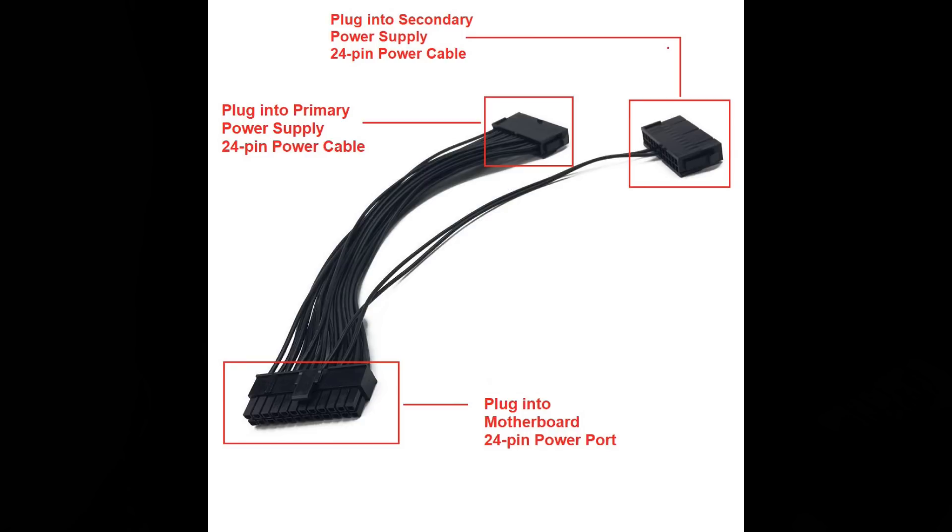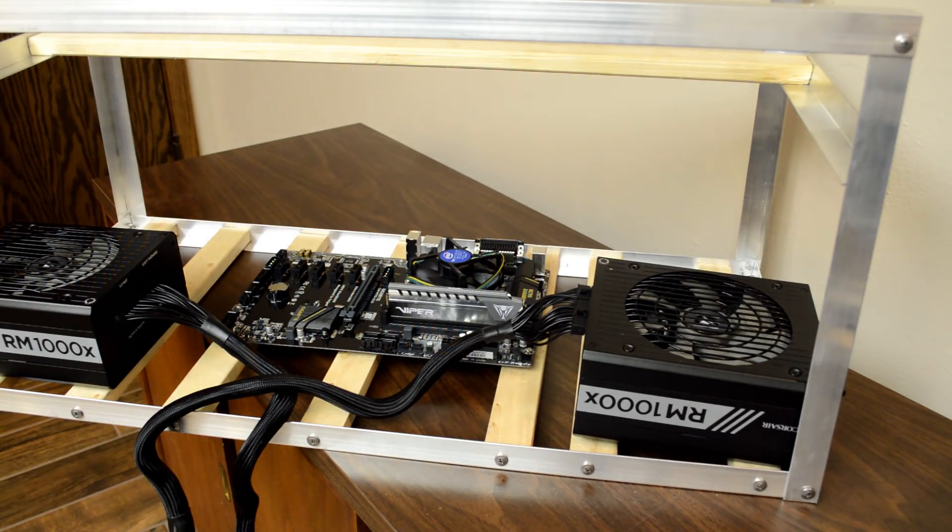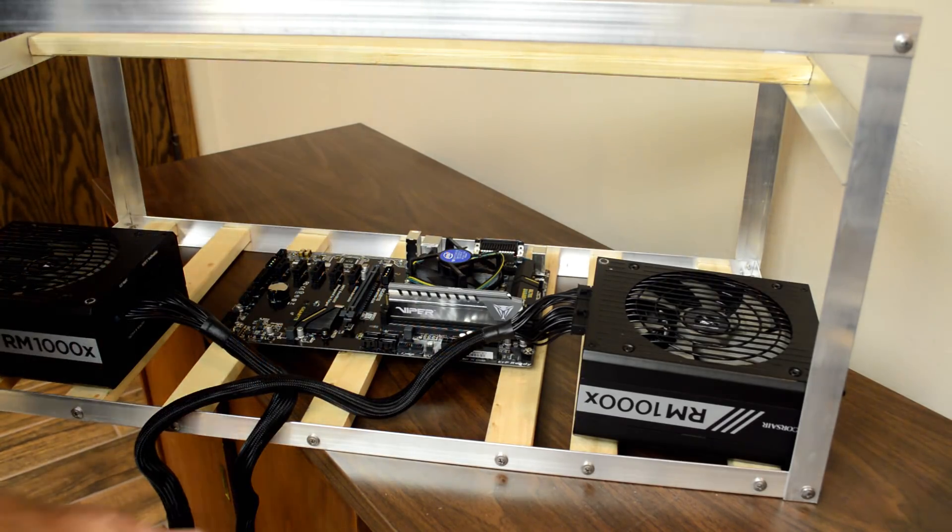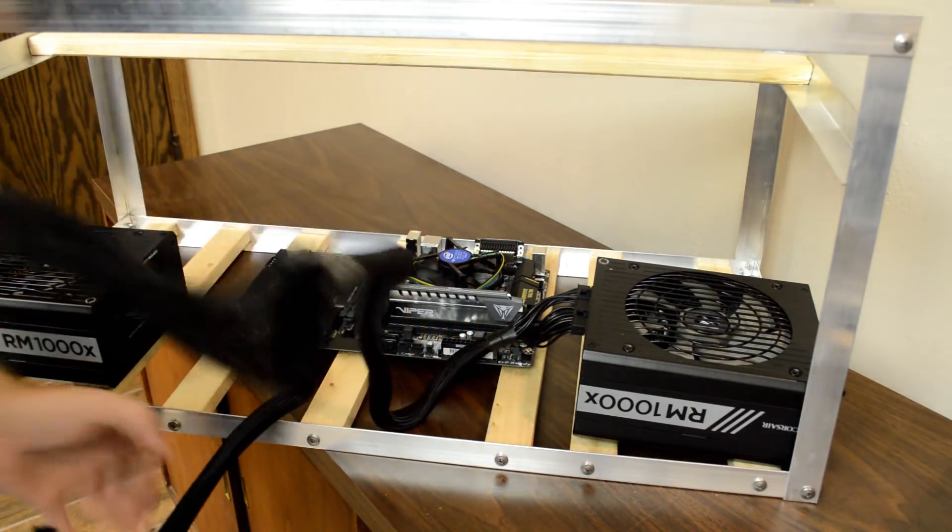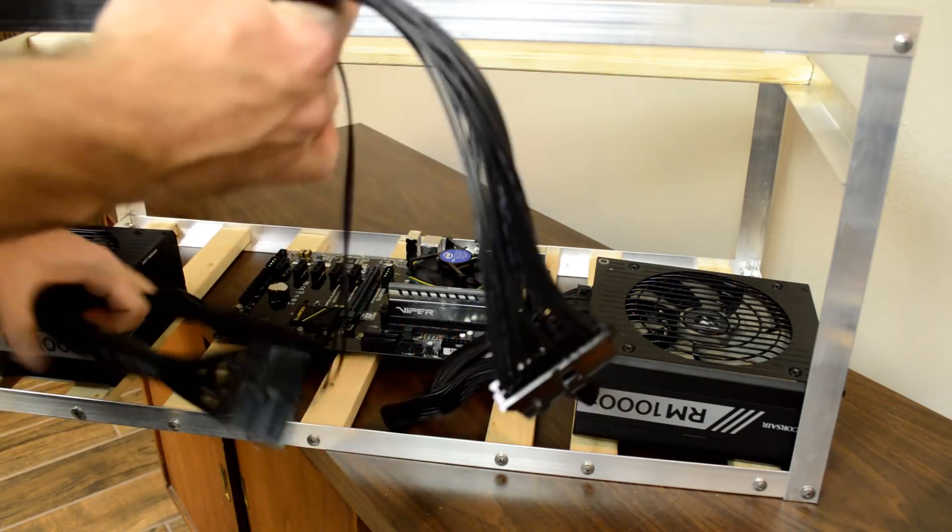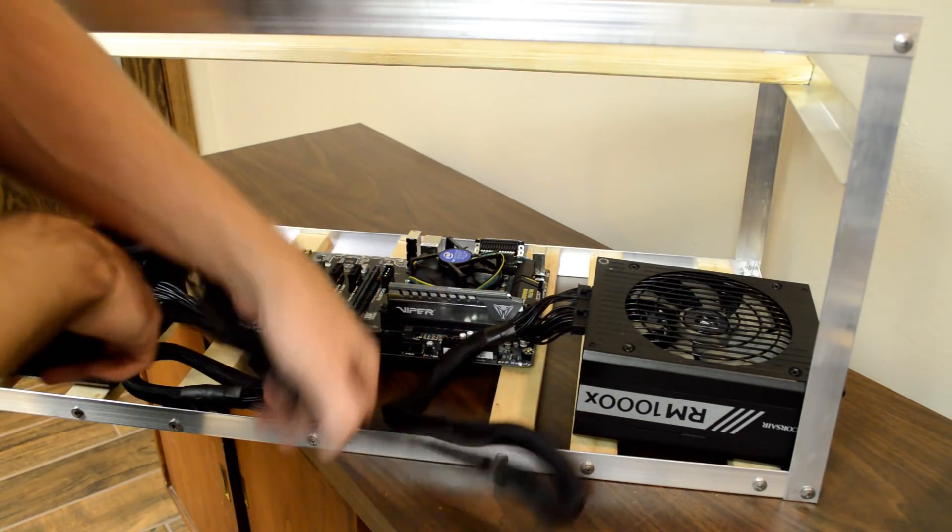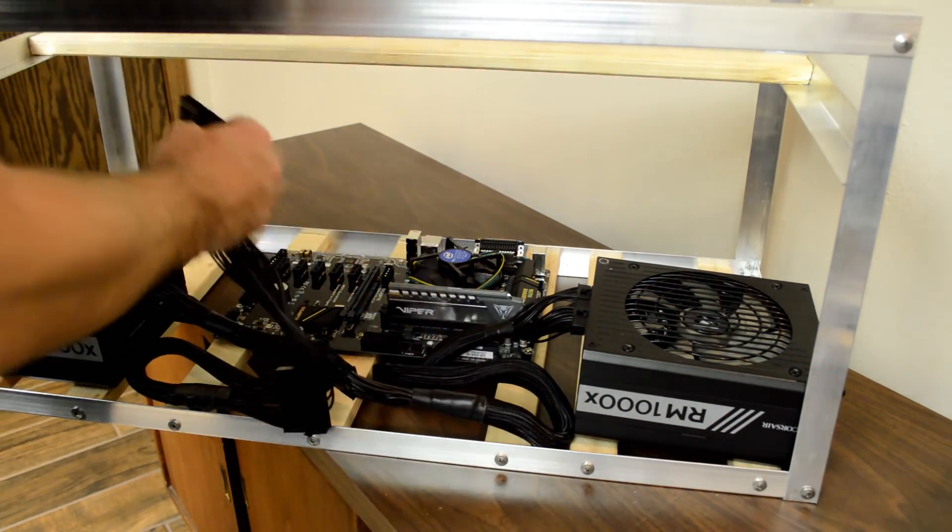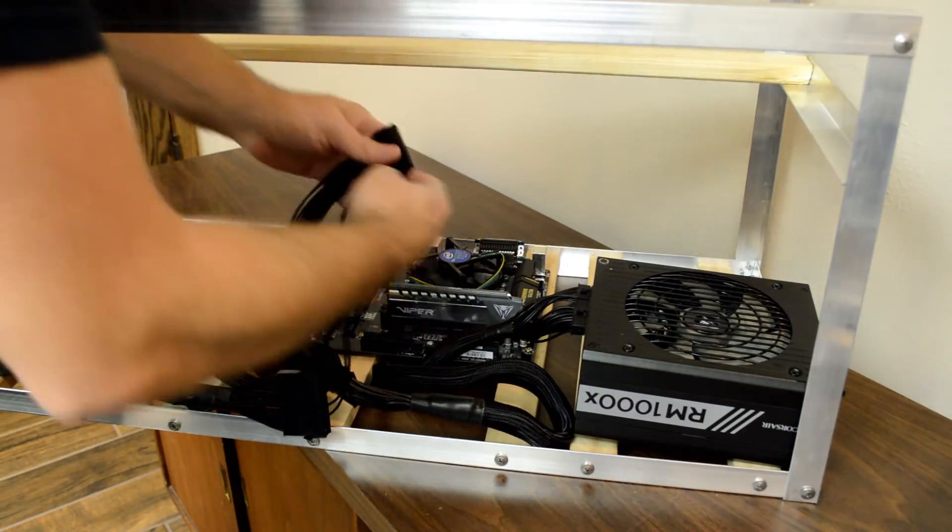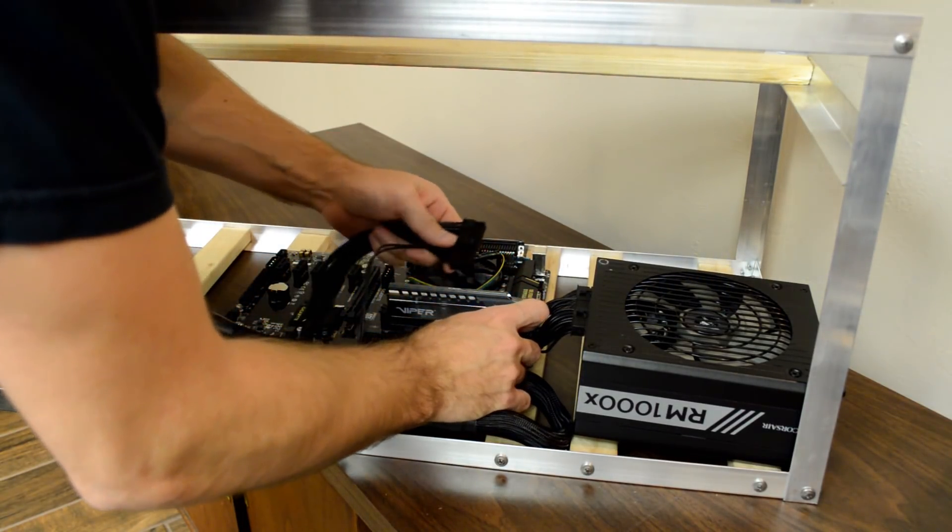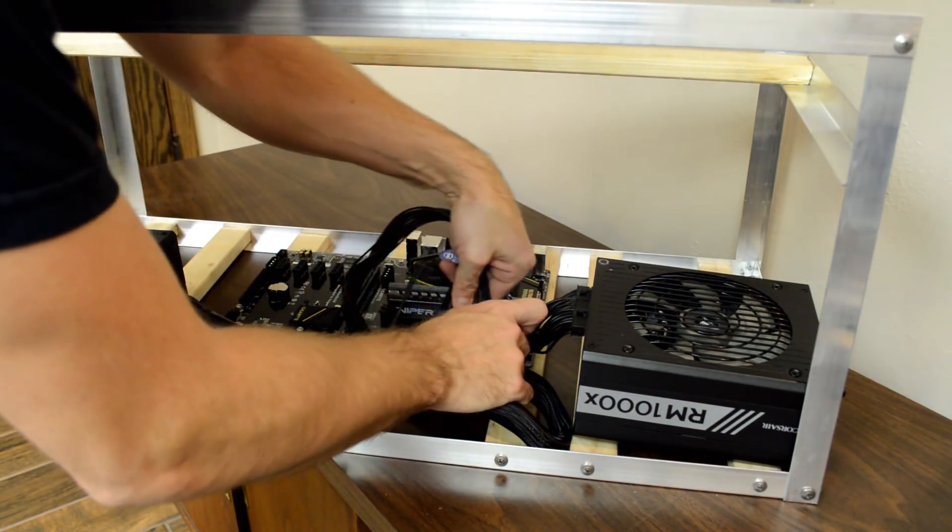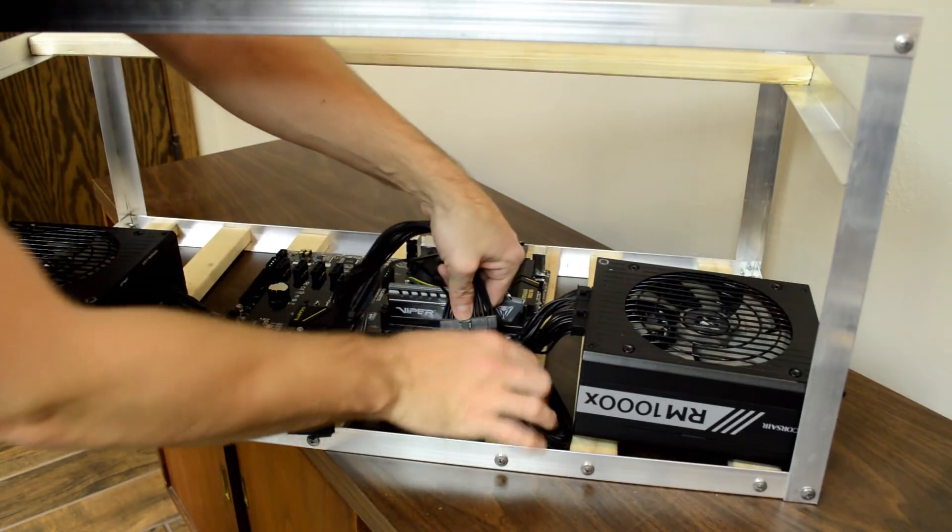The primary power supply will be the power supply you choose that will power the motherboard, CPU, and SSD. This primary power supply will also power three of the GPUs, as well as those GPUs' PCIe risers. The secondary power supply will only power three GPUs and their corresponding PCIe risers. I then plug the extension cable into the 24-pin power port on the motherboard.